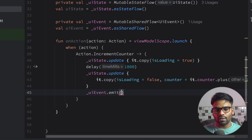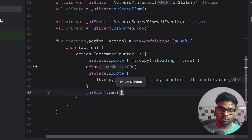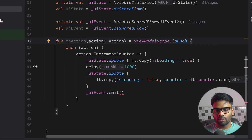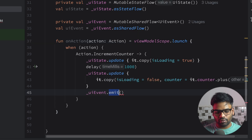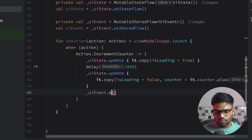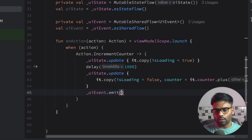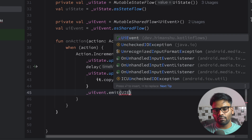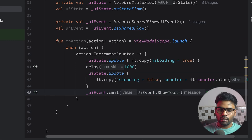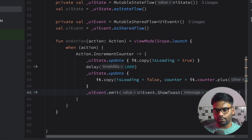Now, in this we have emit. Emit is a suspendable function, so you can use it within a coroutine — that's why I'm using emit here. With tryEmit you can emit values outside of a coroutine. So let's use emit, and in this emit I'm going to emit a UIEvent.ShowToast with the message 'Increment Done'.